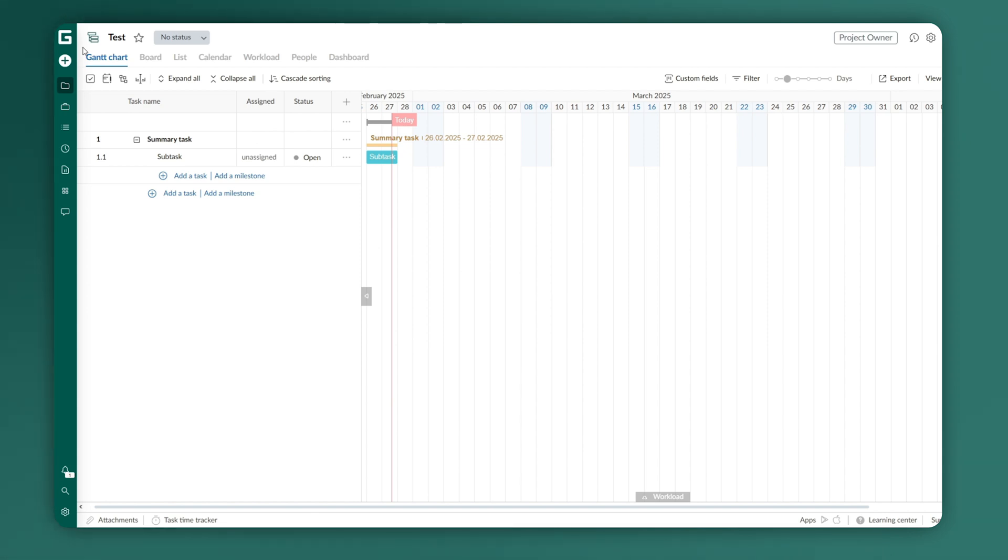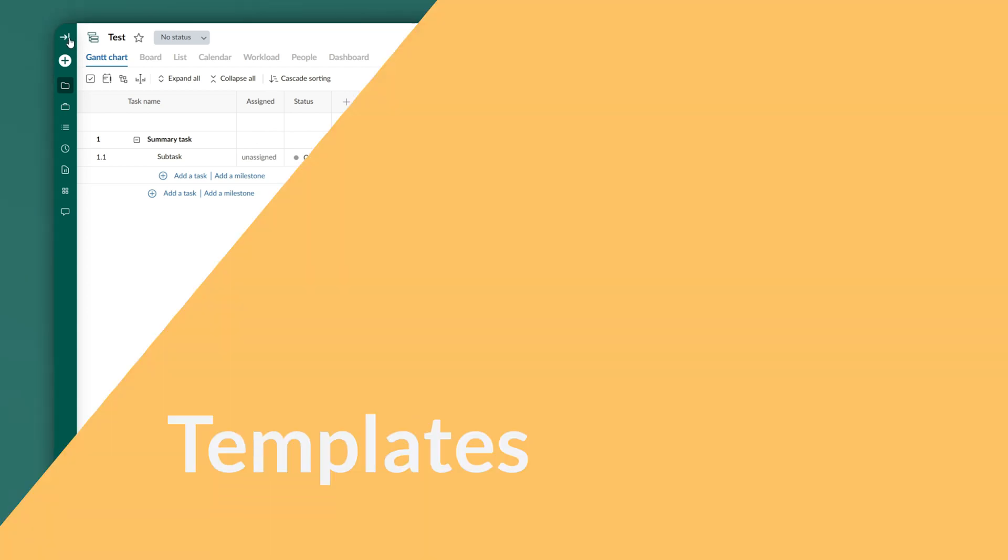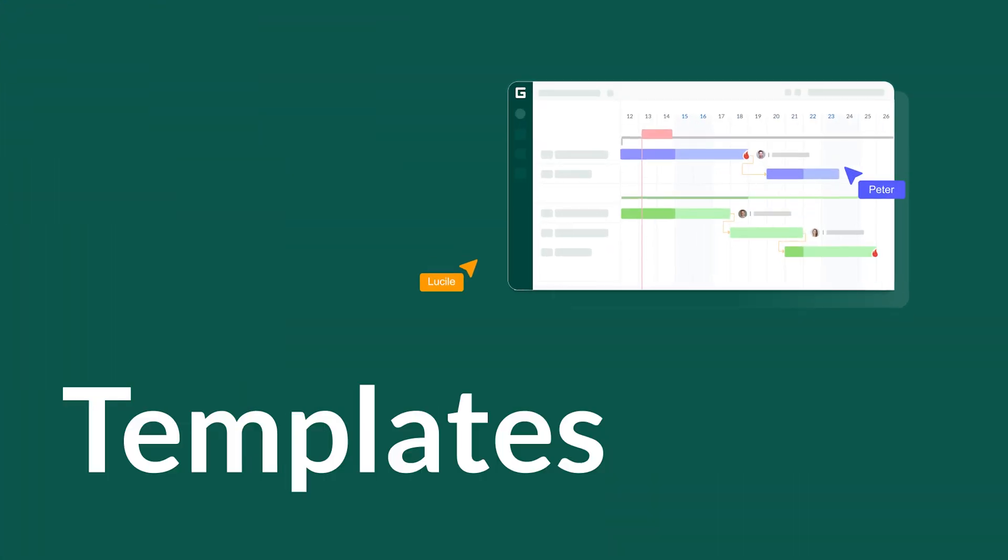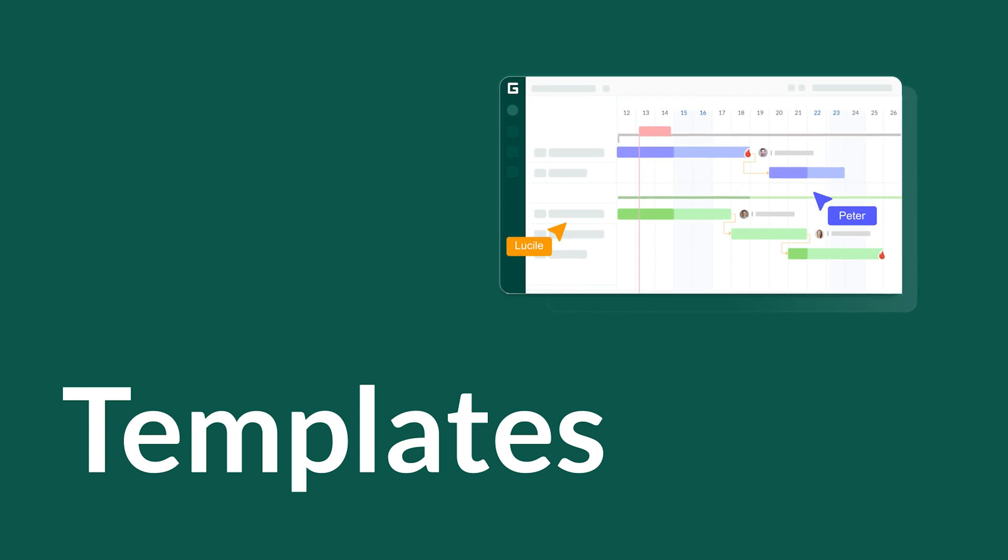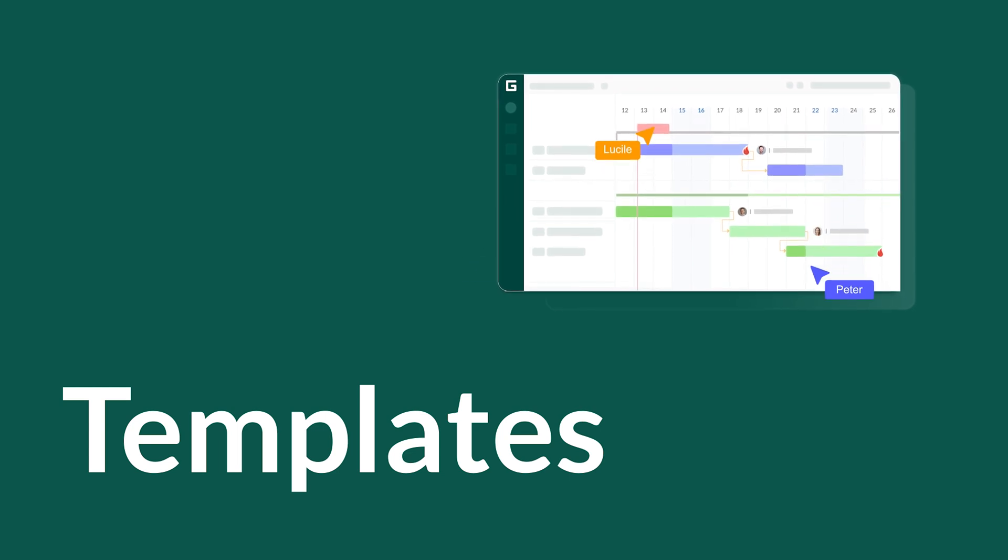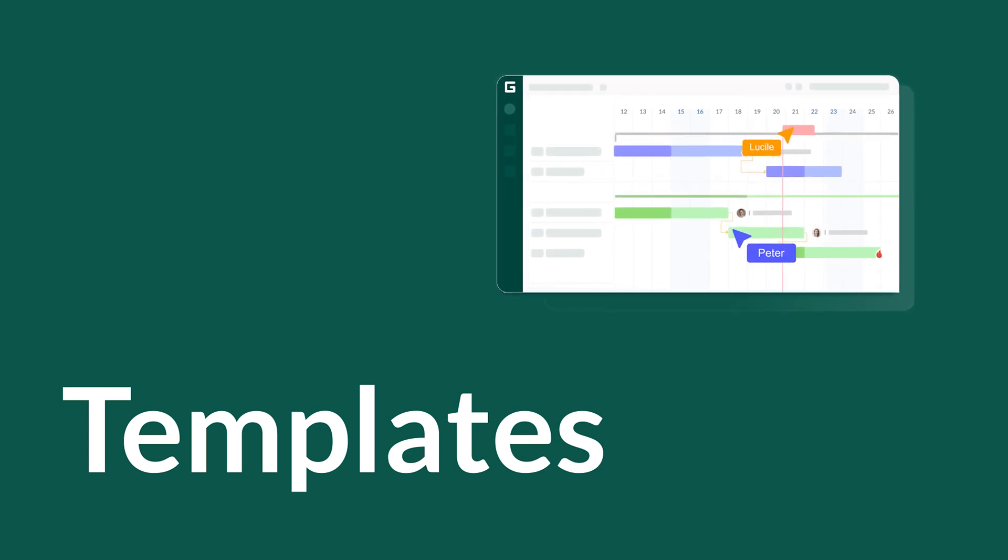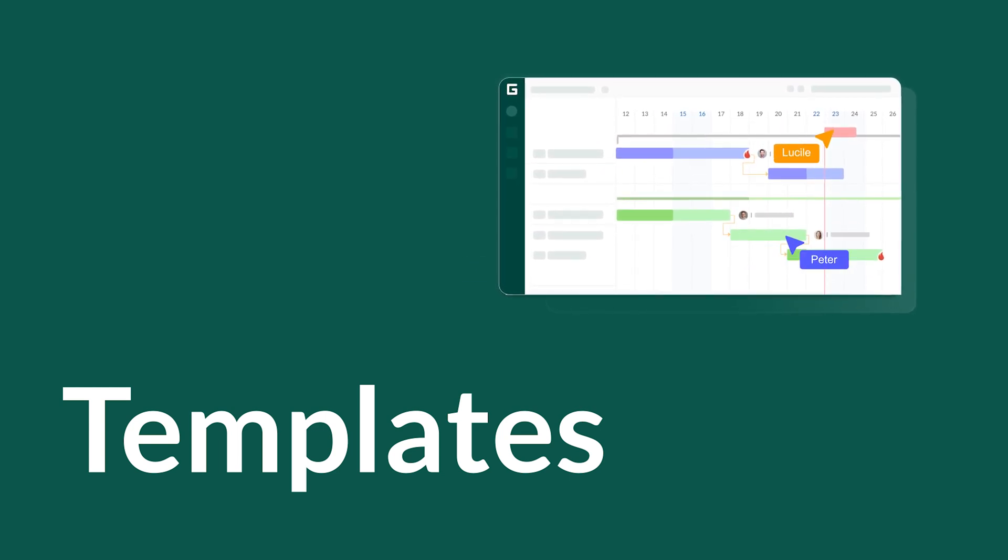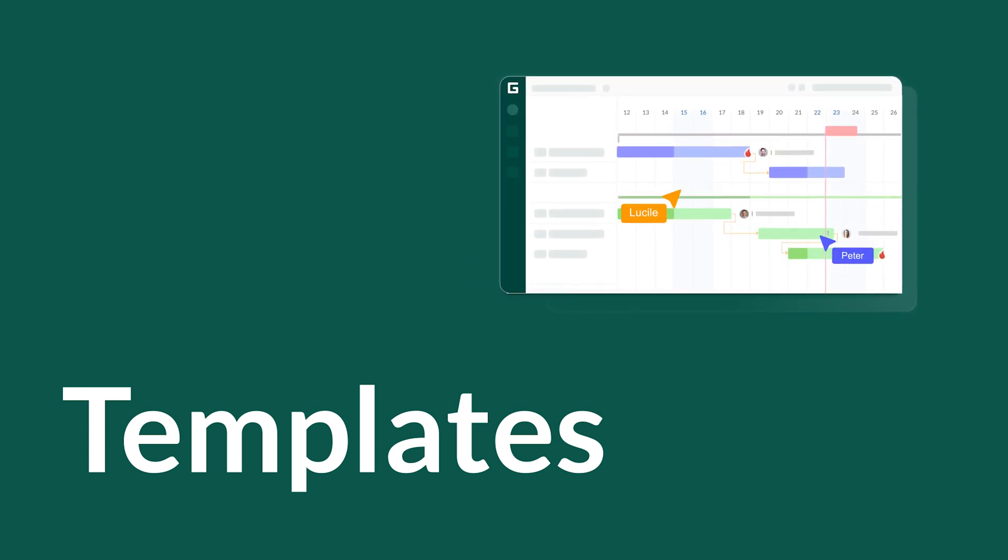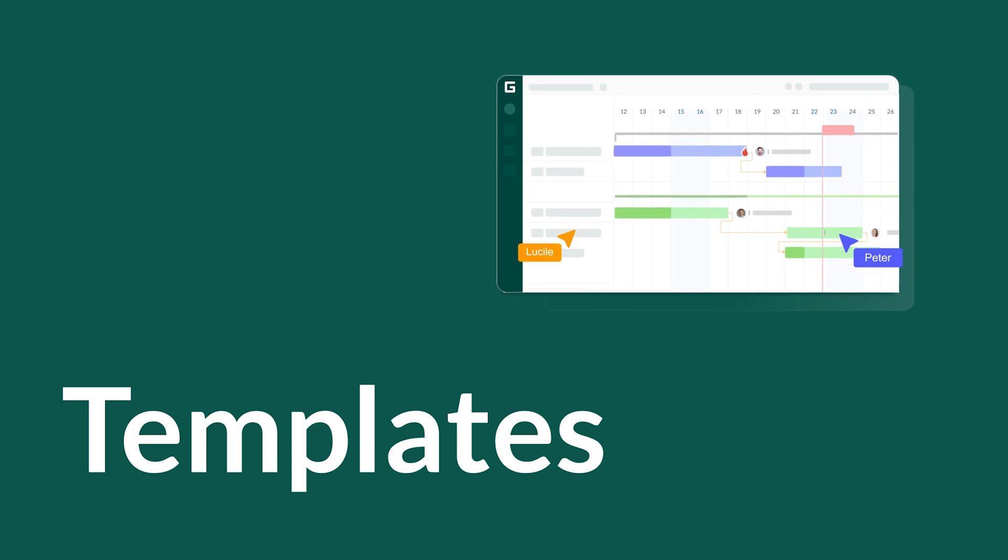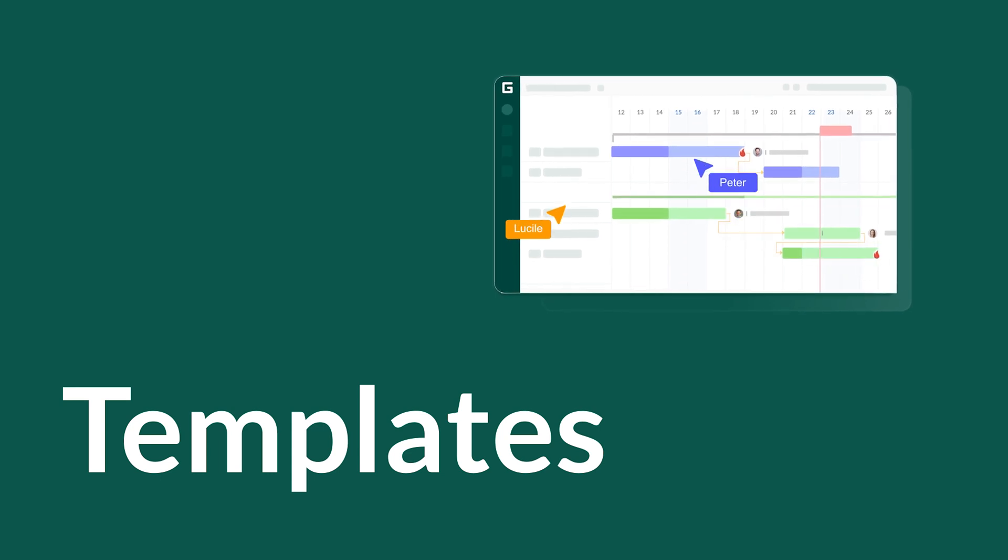However, there's one more useful feature we haven't covered yet. Templates. Basically, these are projects tailored to various specific needs. They can help you save a lot of time.